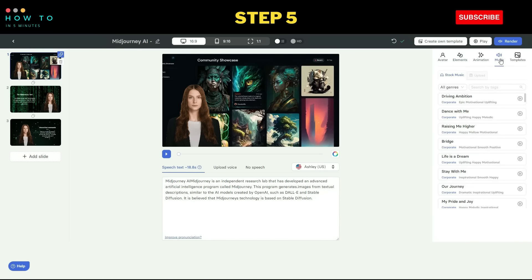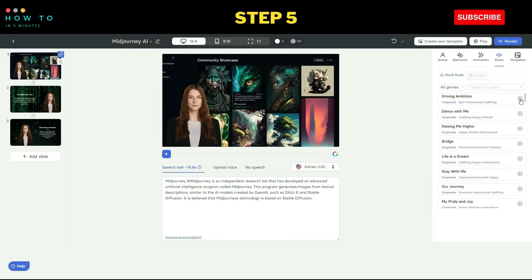Step 5: you can add music to your video from the stock audio provided by the website.